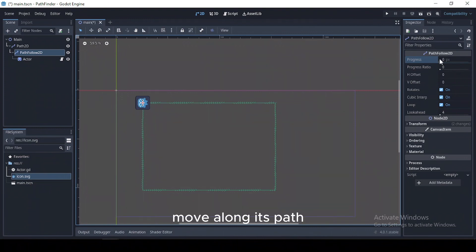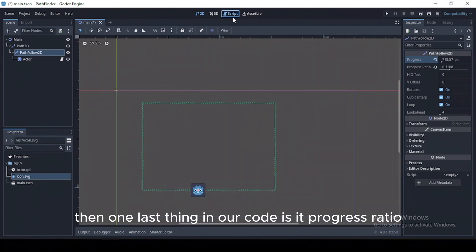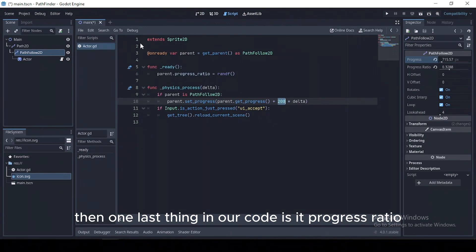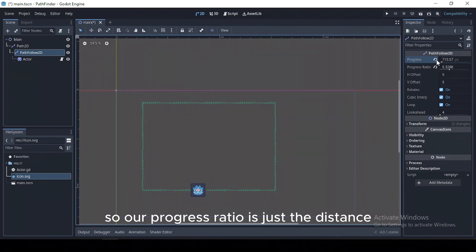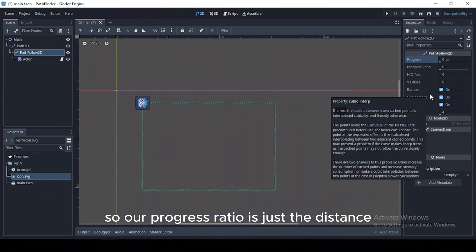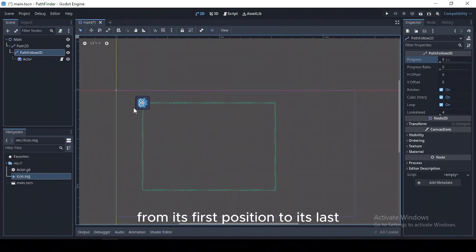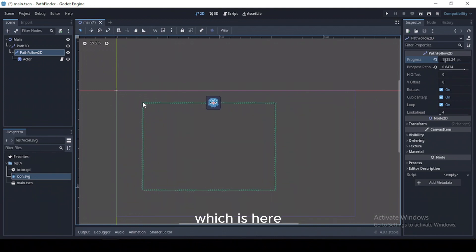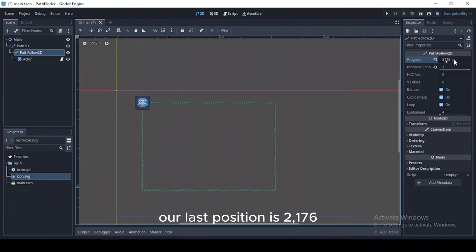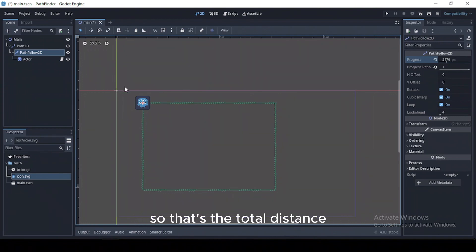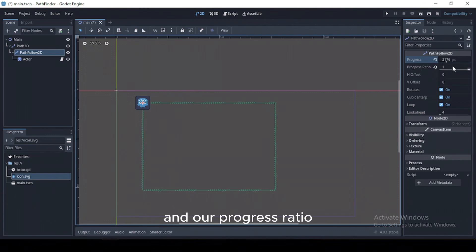Then one last thing in our code is its progress ratio. So our progress ratio is just the distance from its first position to its last, which is here. And it ranges from zero to one. So as you can see, our last position is 2176, so that's the total distance from its starting position to the end. And our progress ratio, as you can see here, is one.